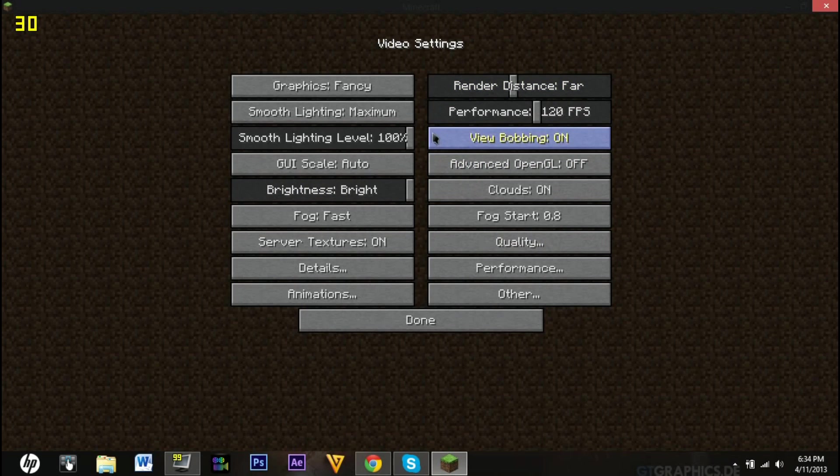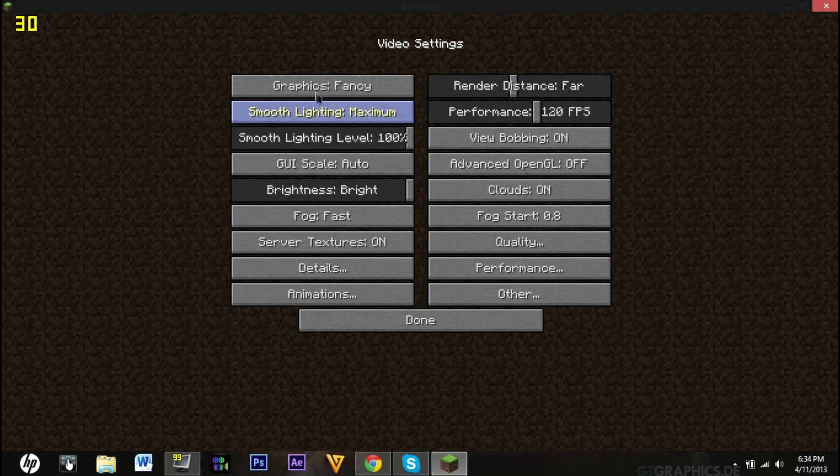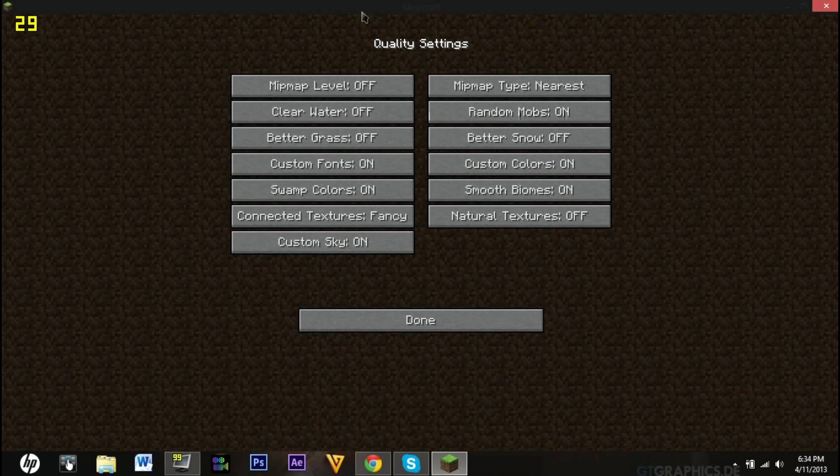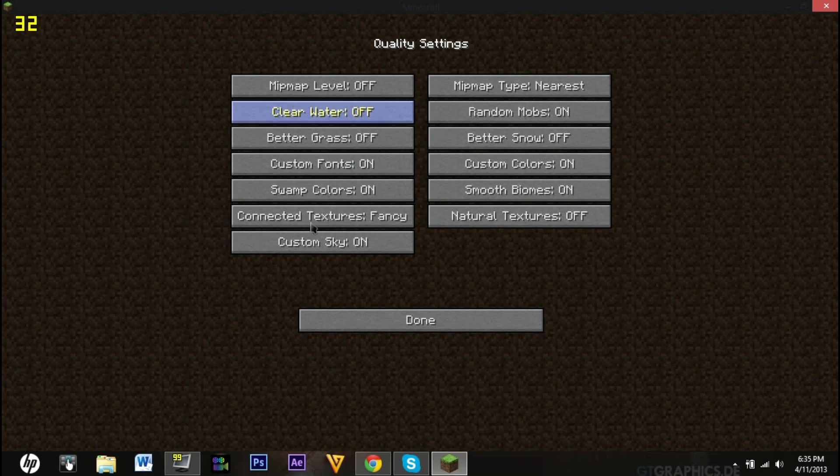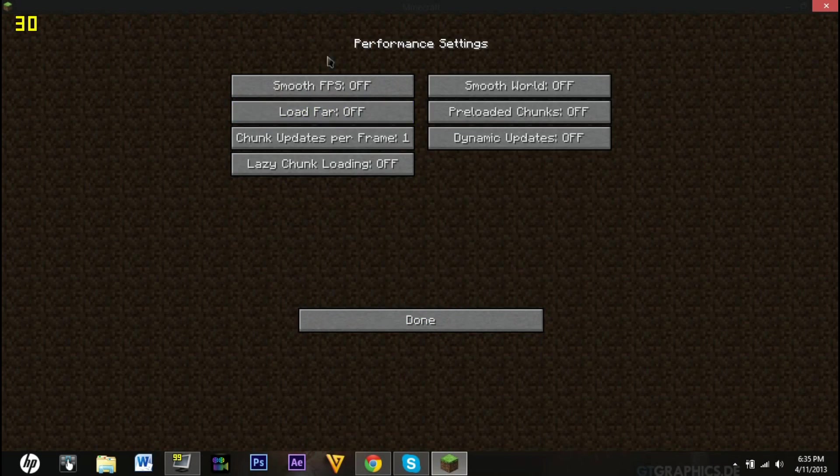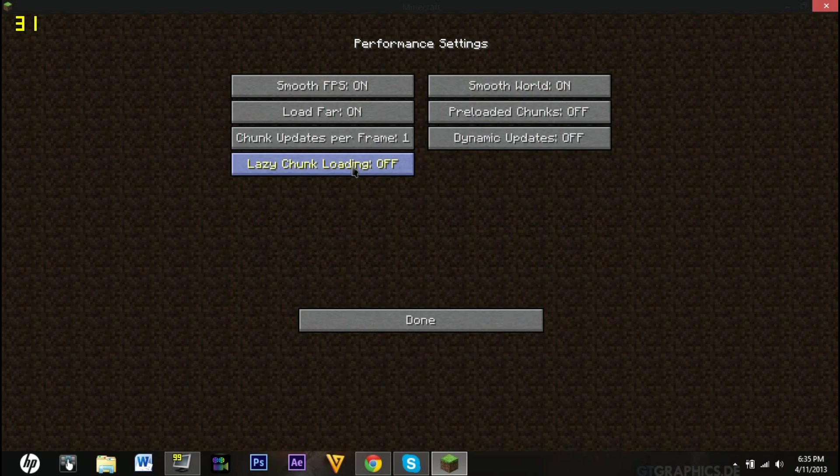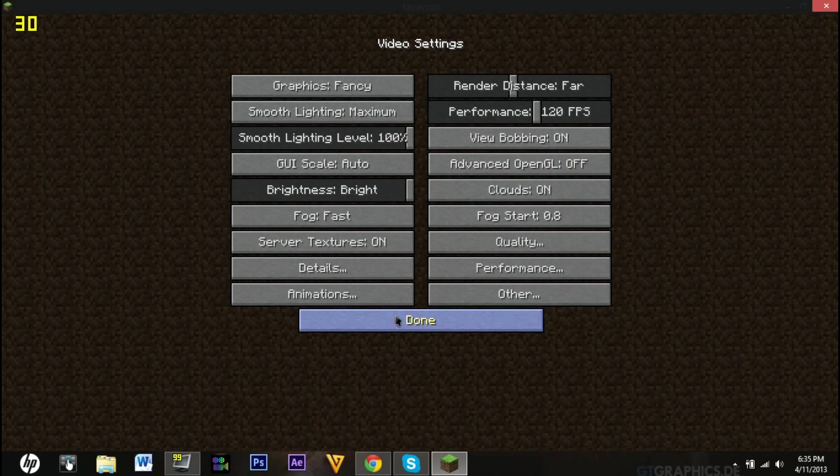You can set your performance to like your max framerate. Mine's only going 30 right now because I'm recording. I have it set at 30. You can go into quality, and this stuff is just fancy stuff. For performance, I usually like Smooth FPS on, Load Far, Smooth World, and that on too.